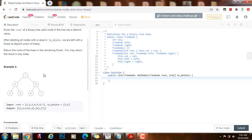Remember, in a post-order traversal, we process the left subtree, then we process the right subtree, and finally we process the root node. So we are going to remove all the nodes in the left subtree, then we are going to remove all the nodes in the right subtree, and finally we have to take care of the root.